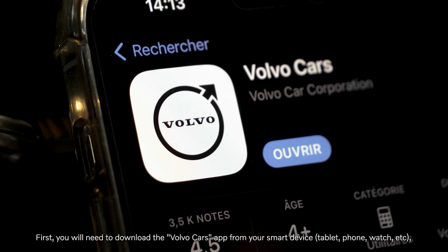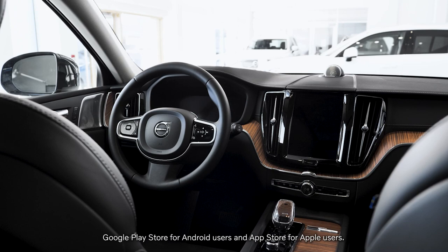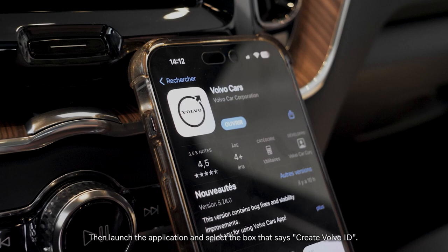First, you will need to download the Volvo Cars app from your smart device — it could be a tablet, phone, watch, etc. — from the Google Play Store for Android users and the App Store for Apple users.